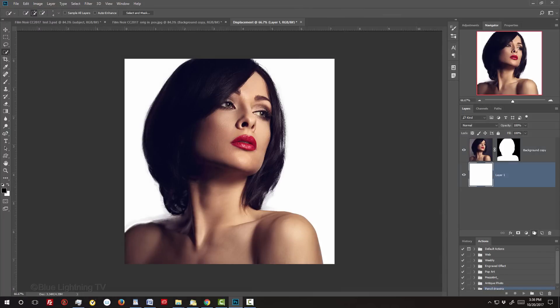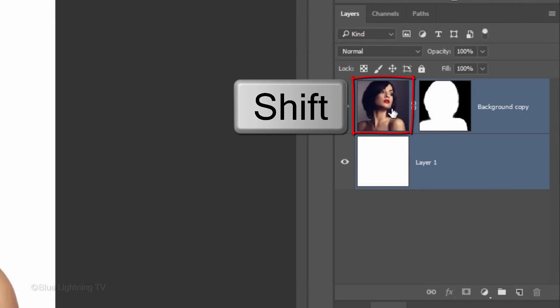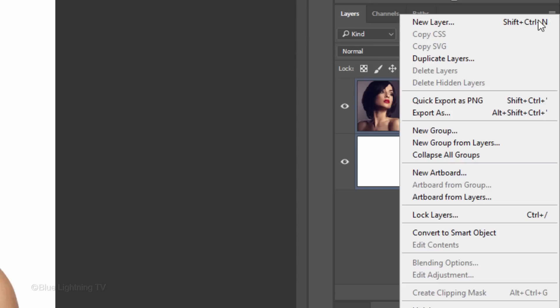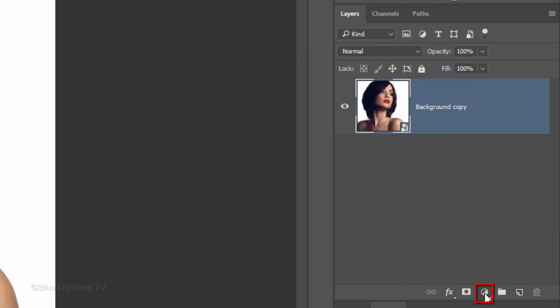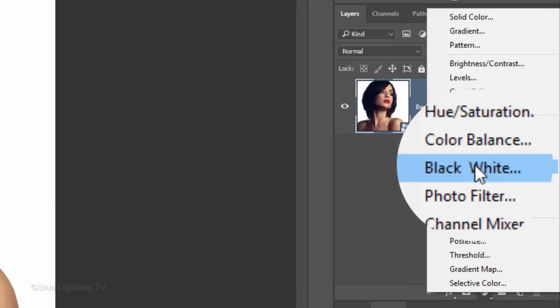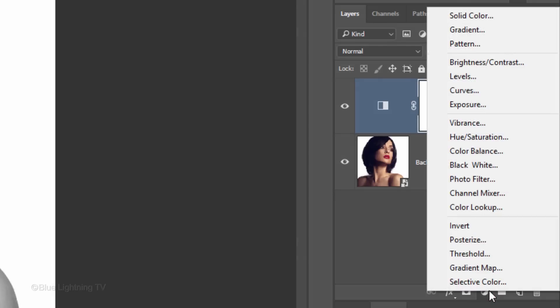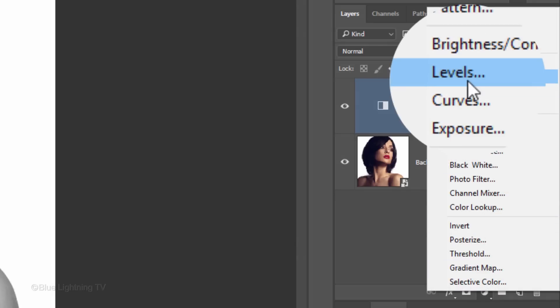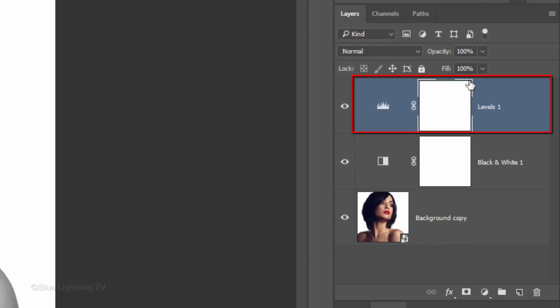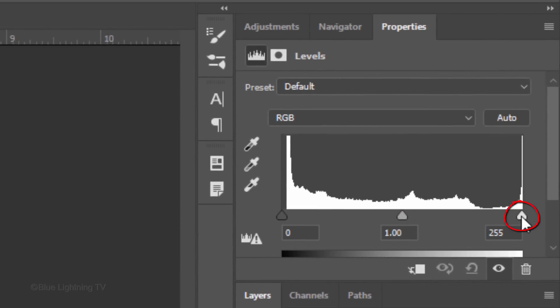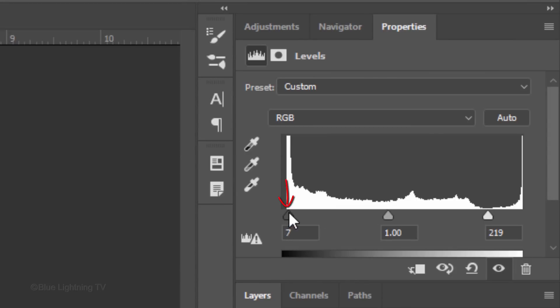We'll convert our visible image into a Smart Object, so we can modify it non-destructively. To do this, Shift-click your subject to make it active as well and then convert them into one Smart Object. Click the Adjustment Layer icon and click Black, White. Click the Adjustment Layer icon again and this time click Levels. Drag the Input Highlight slider to the point where the histogram starts to rise and do the same for the Input Shadows. This increases our subject's contrast, which will make our displacement map more effective.